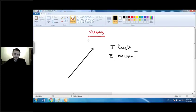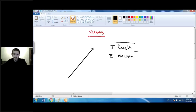Hello everyone, today we will discuss vectors. So what is a vector? A vector is a directed segment which has two main characteristics. The first one is the length of the vector and the second one is its direction.